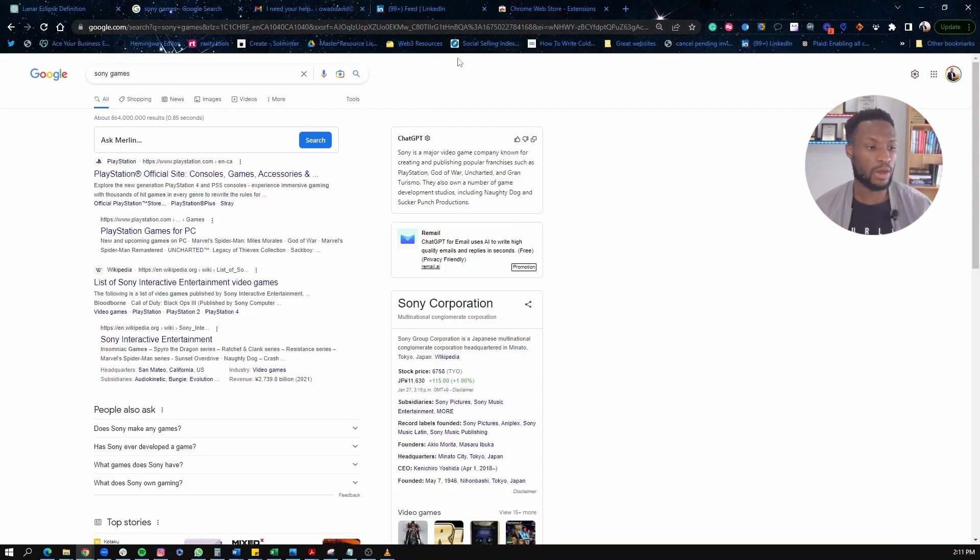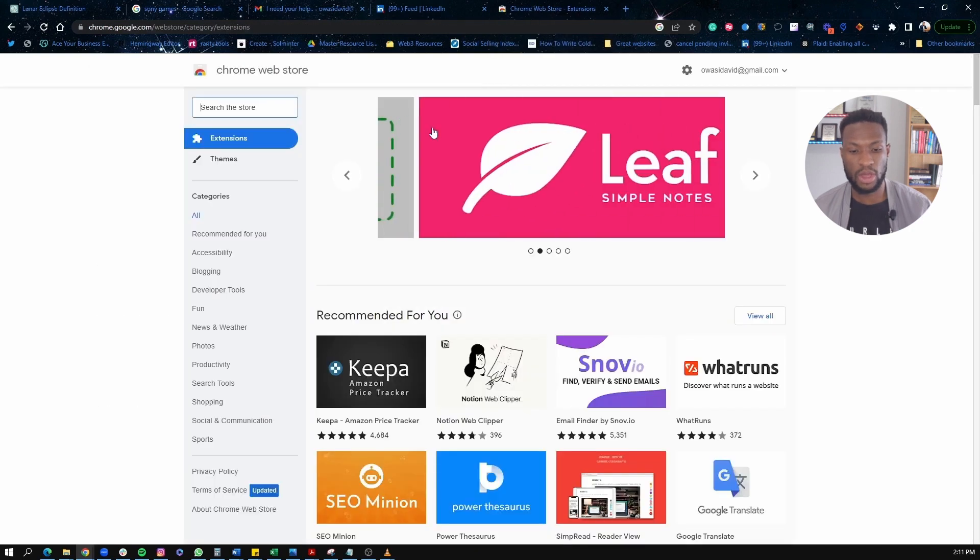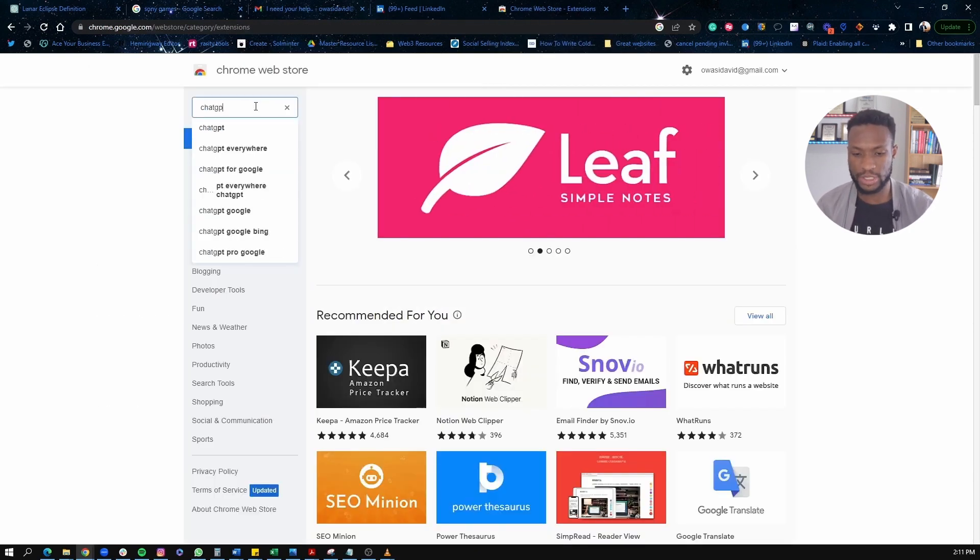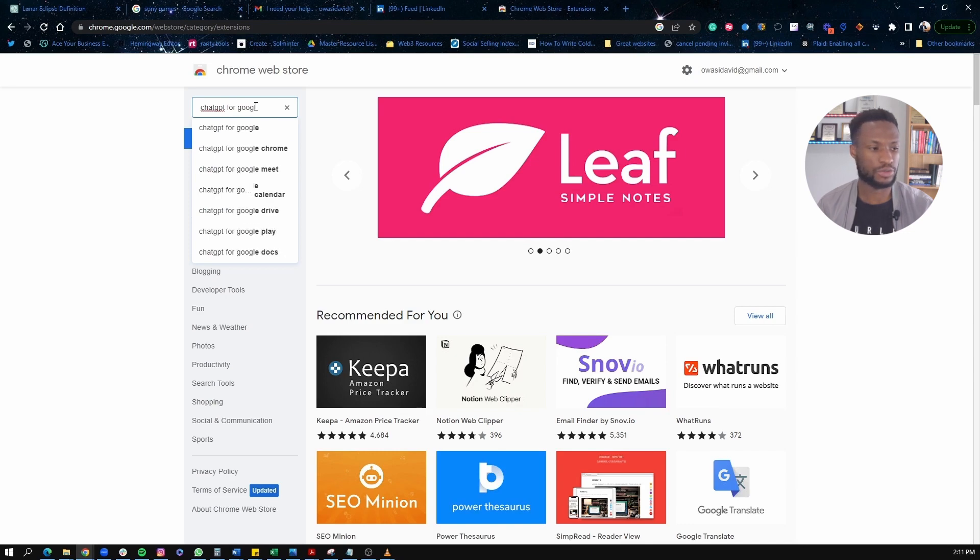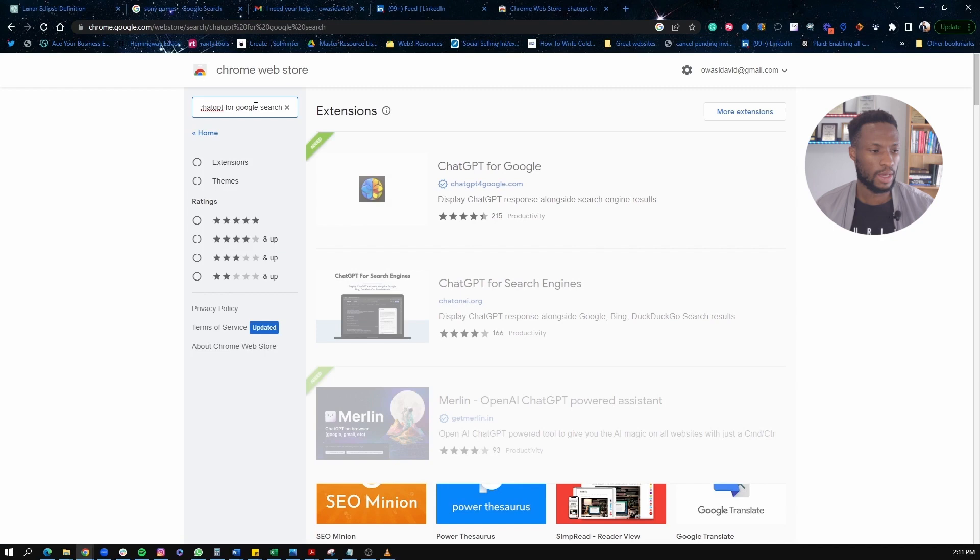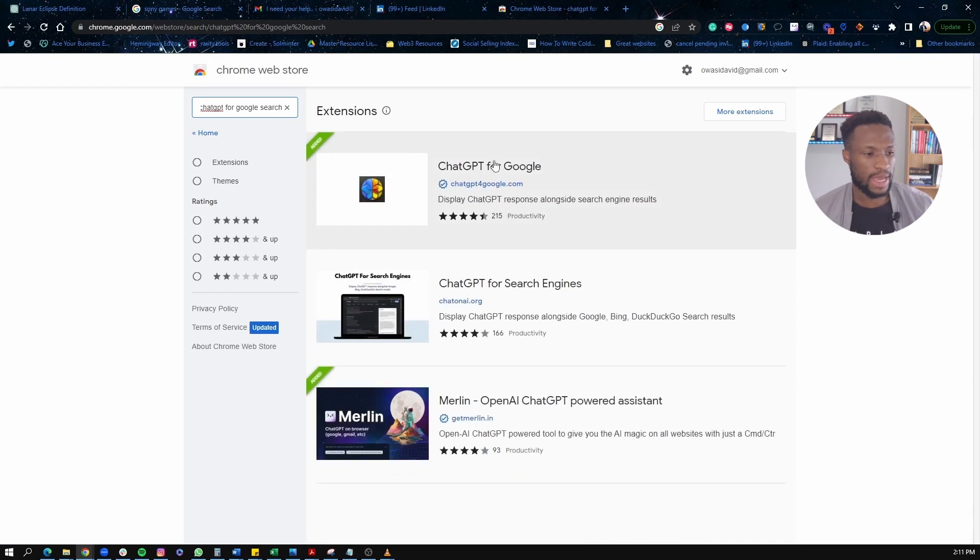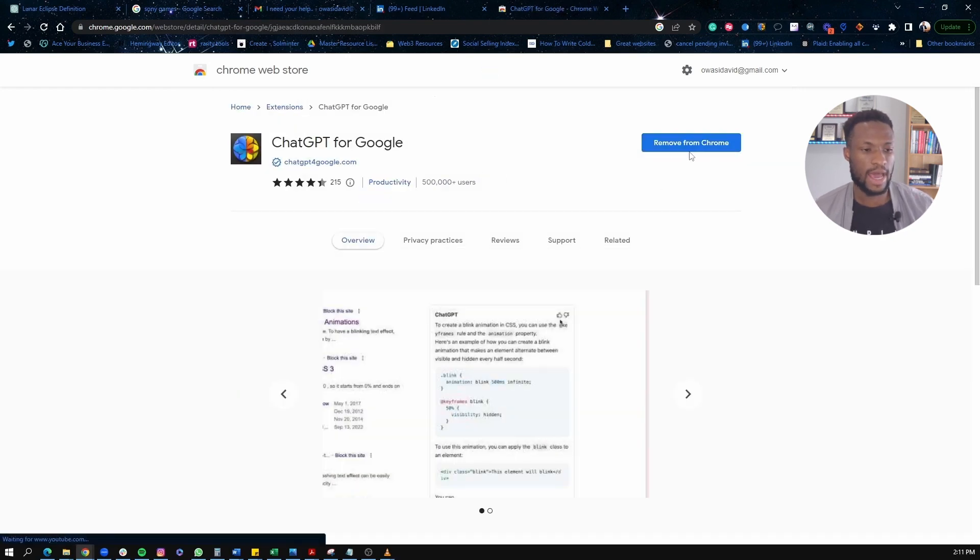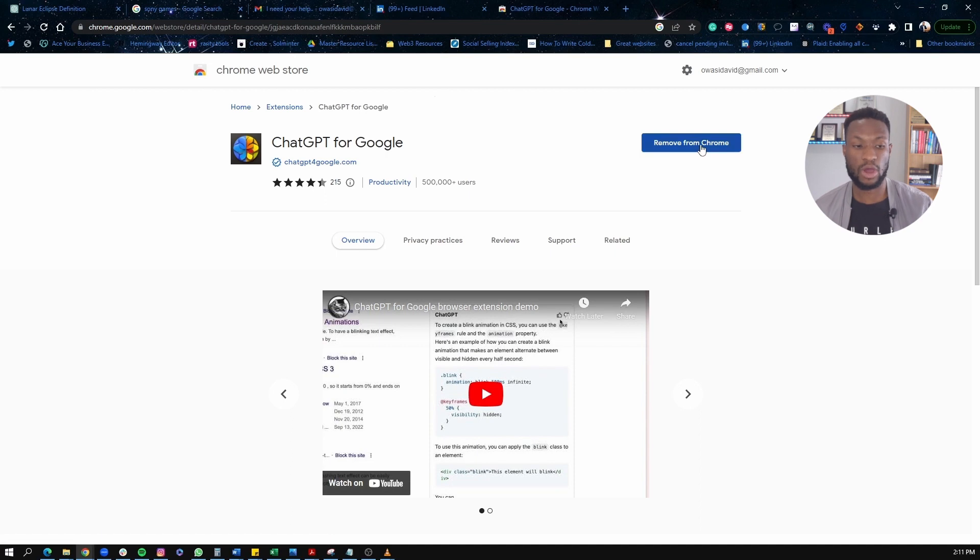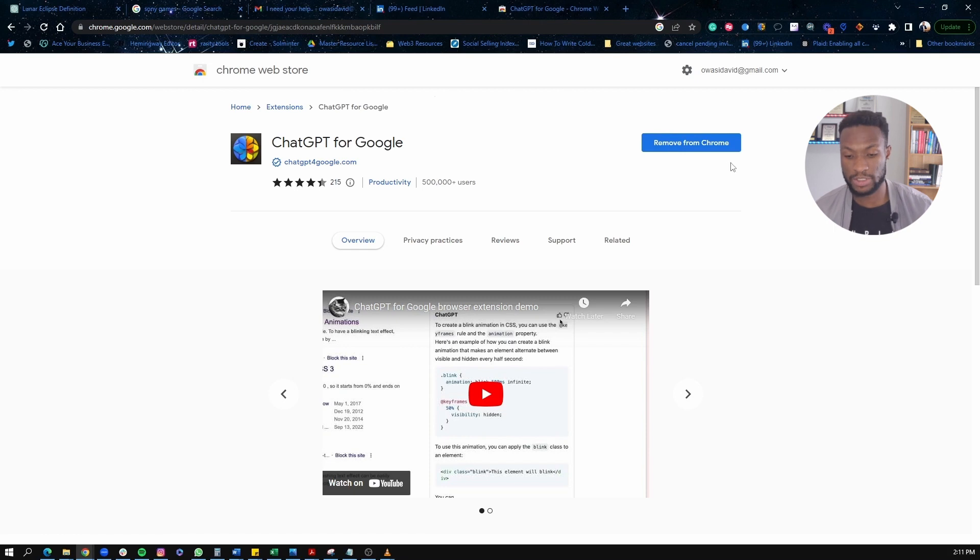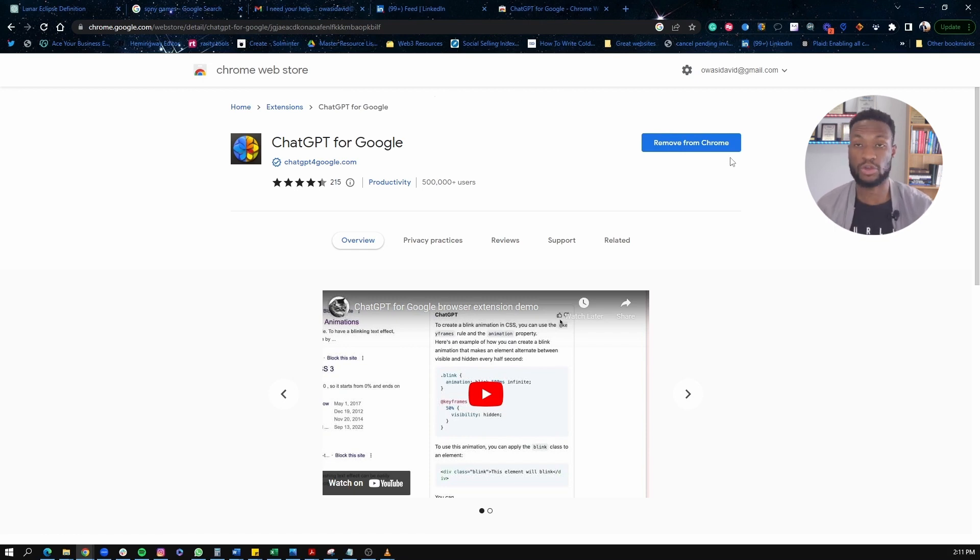And by the way, if I was to look for this on the Chrome store, I just go into the Chrome web store here and I go ChatGPT for Google search. So for Google search, and once I entered that, here it is. I just click on that and then I will install it. Now for me, I've already installed it. So the option here is to remove it from Chrome, but for you, if you've not installed it, you just click on the install button here and it will install it for you. So that's it about ChatGPT for Google search.